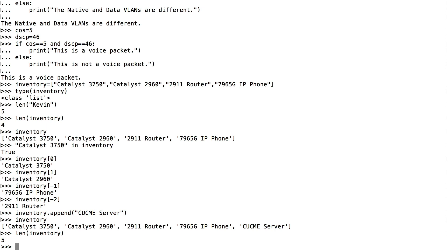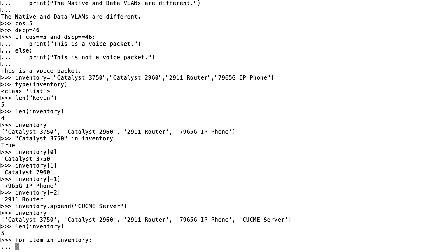Now let's look at how we can do looping — it's very powerful in a programming language. I'm going to say for item in inventory, colon, and press enter. This will look at the very first entry in that inventory and assign it to the variable item. Then it's going to execute any indented instructions. Then it comes back and looks at the second entry in the list and executes all the indented instructions again.